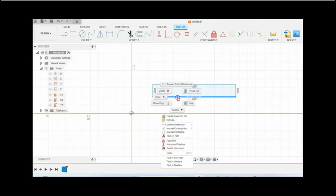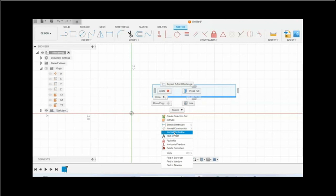if you do a right mouse button click, you will select the one that says normal center line.